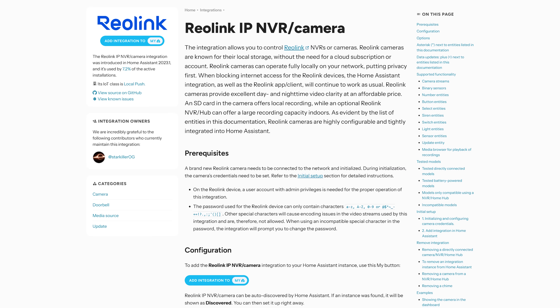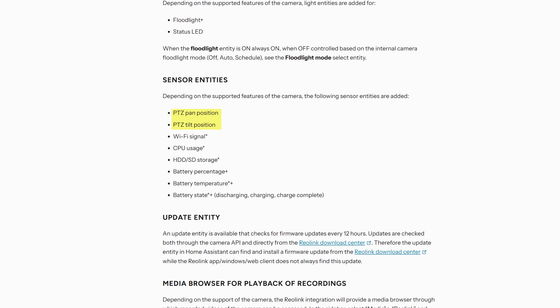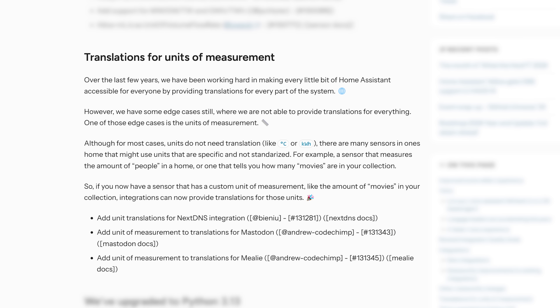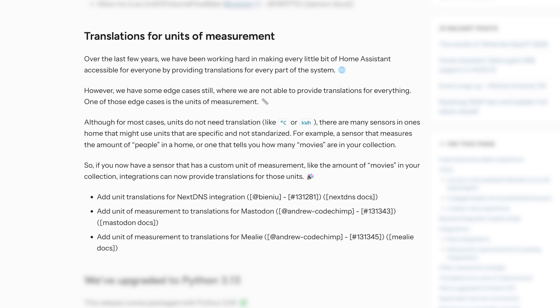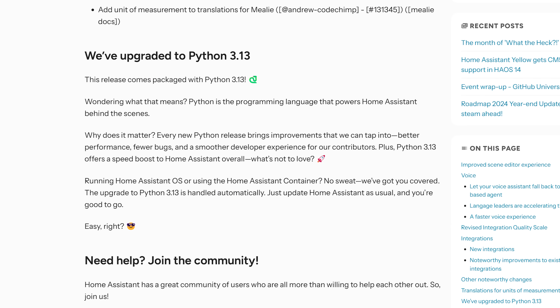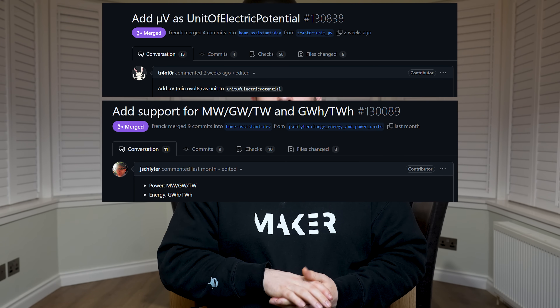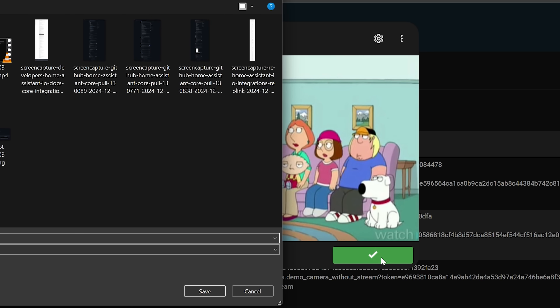As for other things this month: the Reolink integration gets a bunch of new sensors and controls, units of measurement can now be translated into your local language in the front end, the Python version in Home Assistant has been updated for more speed, there are several new units of measurement for power and flow rate, and camera images now have a download snapshot button to save images to your machine.